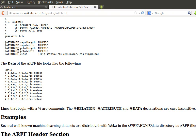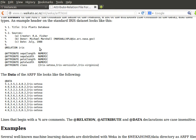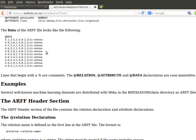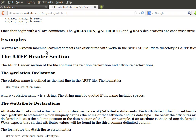Now these reserved keywords like RELATION, ATTRIBUTE, or NUMERIC, or maybe even DATA, they can be either uppercase or lowercase - it doesn't really matter. So it can be capital case or small case, it's not a problem at all.